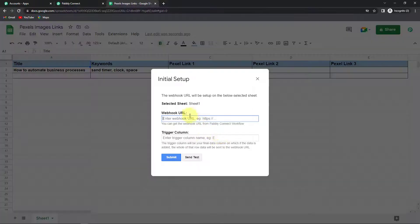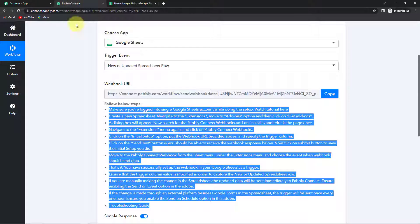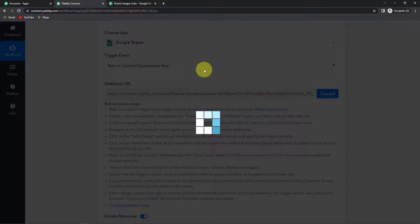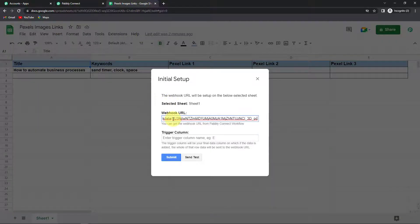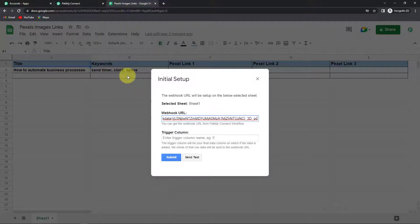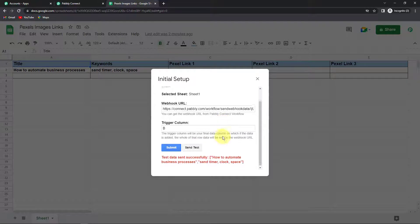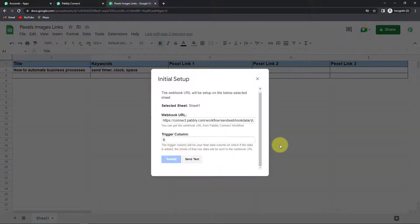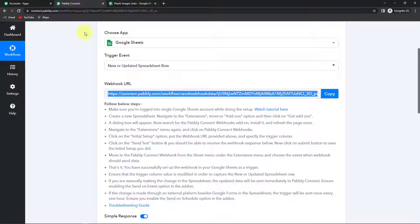So now I'm going to go to initial setup. And here you can see that it has selected the sheet name. And now we have to paste the webhook URL that we have just received through Pabbly Connect. So I'm going to copy this, go here and paste it. Once done here we have to write the trigger column. Basically this is the final data column on which the data is added. For us it is column number B. So I'm going to write B and send test. So here you can see that the test data has been sent successfully. Let's click on submit.